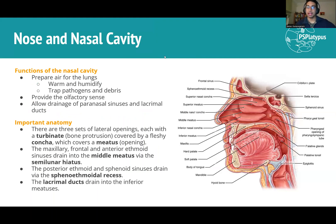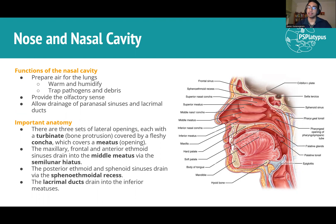Let's talk about the nasal cavity. The most important things to understand are what it's meant to do and the important anatomical connections. It's the main entrance for the respiratory tract — the way you're intended to breathe. It moisturizes and warms the air, and has mucus-producing epithelium that traps pathogens and particles, stopping them from getting into your lungs and causing infection and damage.